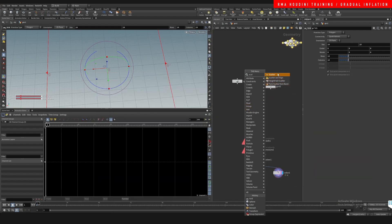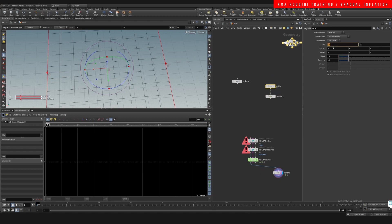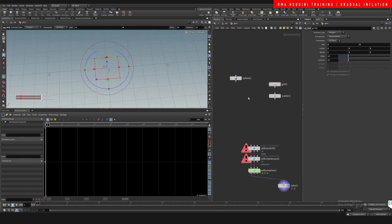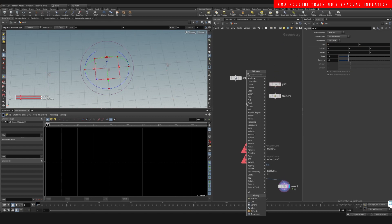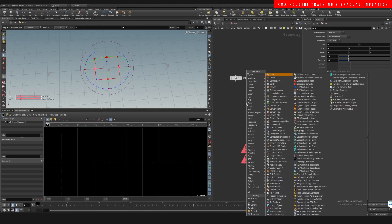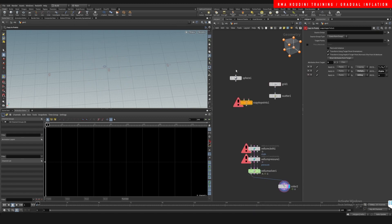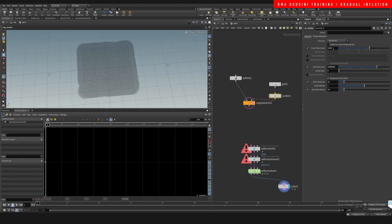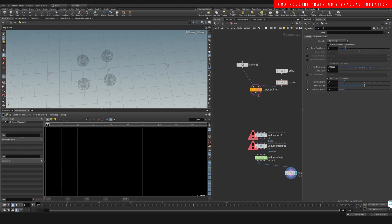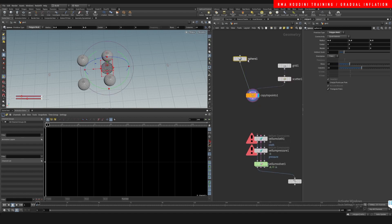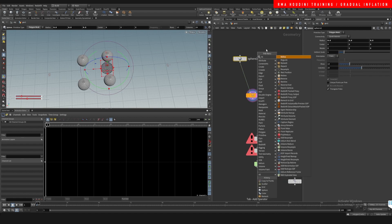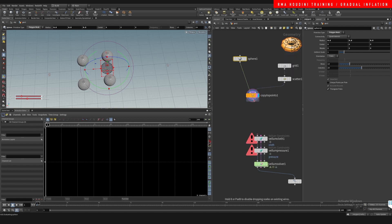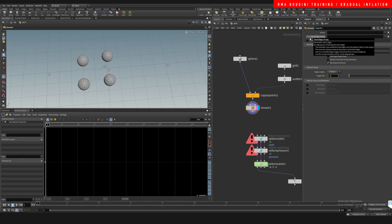Copy to points, and we only want to have like four, three or four spheres. I'm going to do a remesh here so that we can have triangulated geometry, and I'm going to make the target size like 1.5.